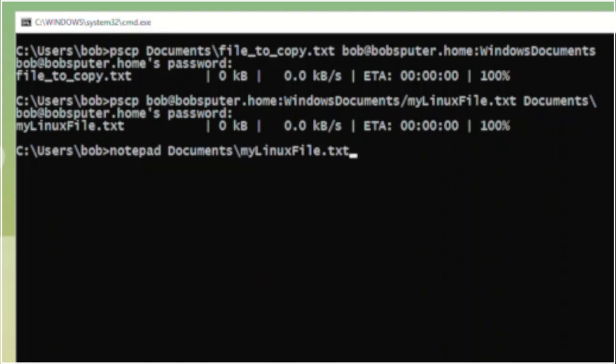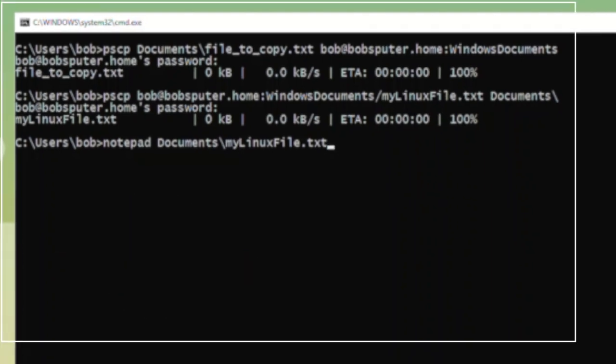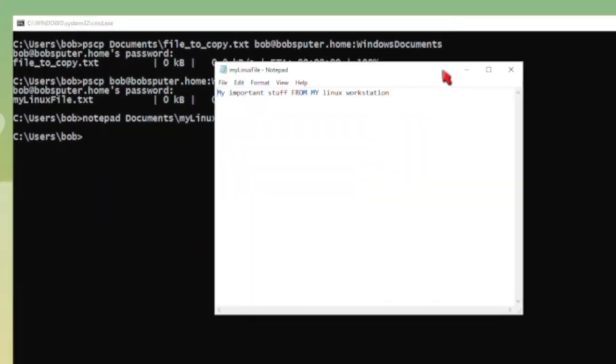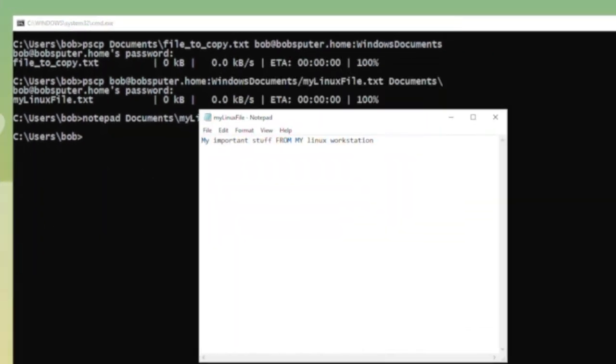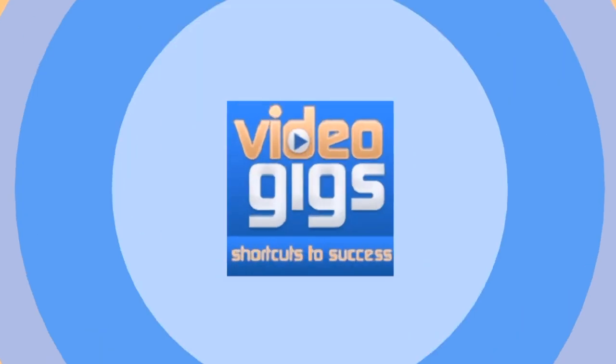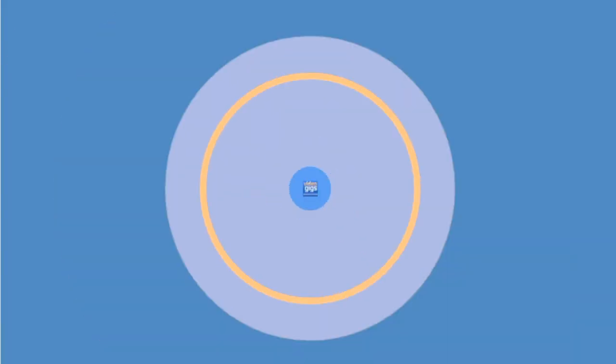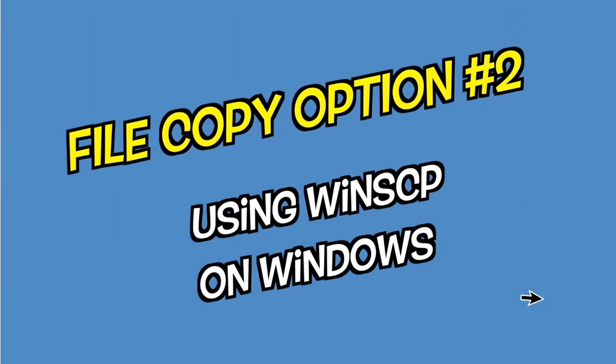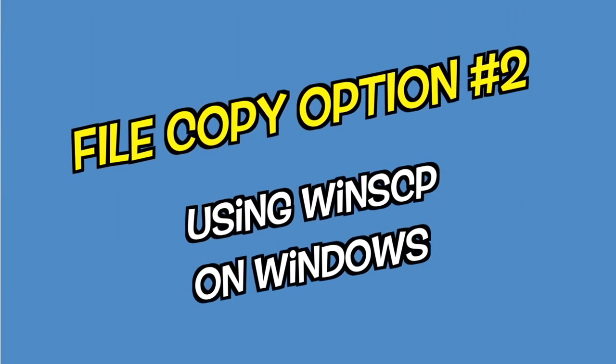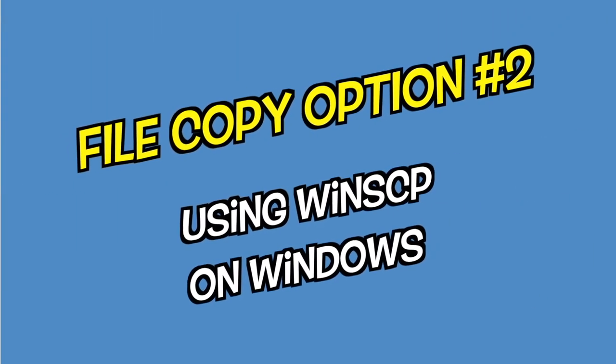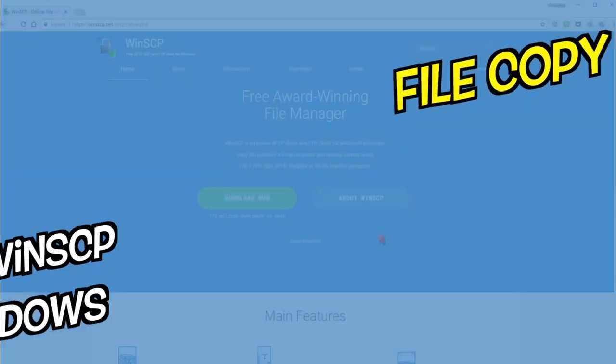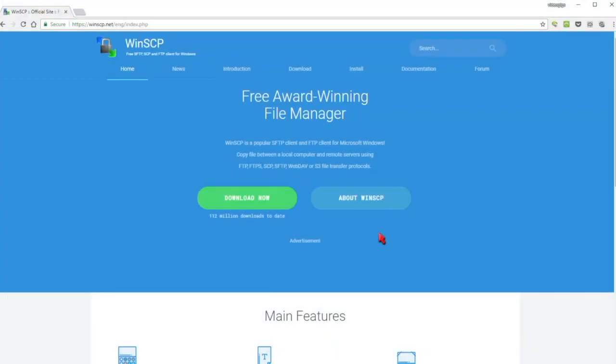As you can see it took no time at all to copy the small text files in both directions. If you're not a fan of using the command line to copy or share your files, then you will be interested in the next part of this video where we start using a graphical user interface to achieve the same task covered here.